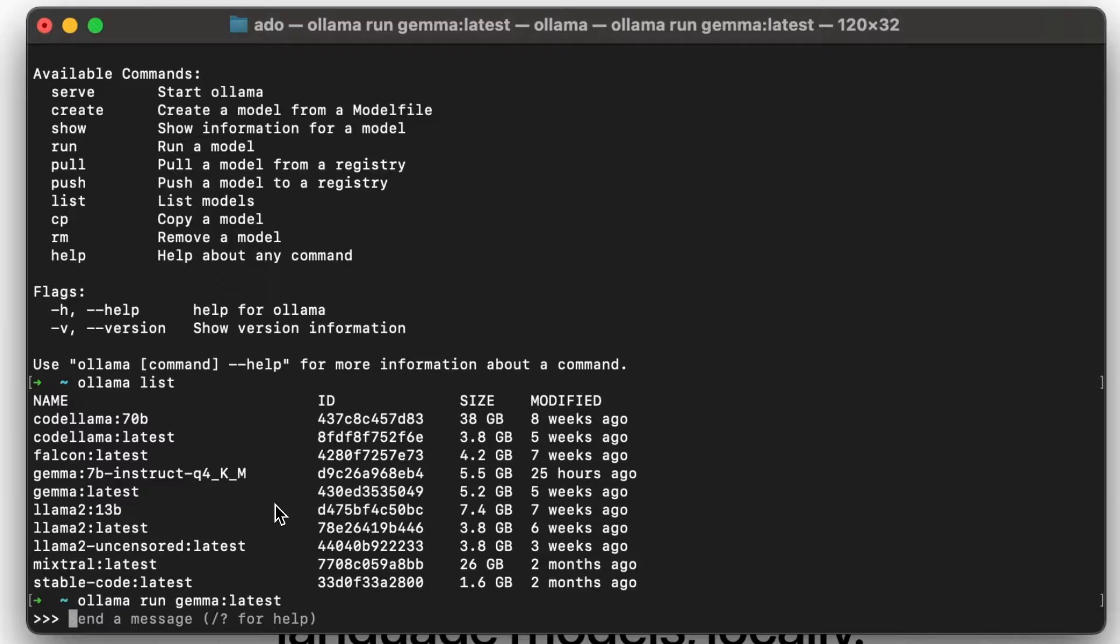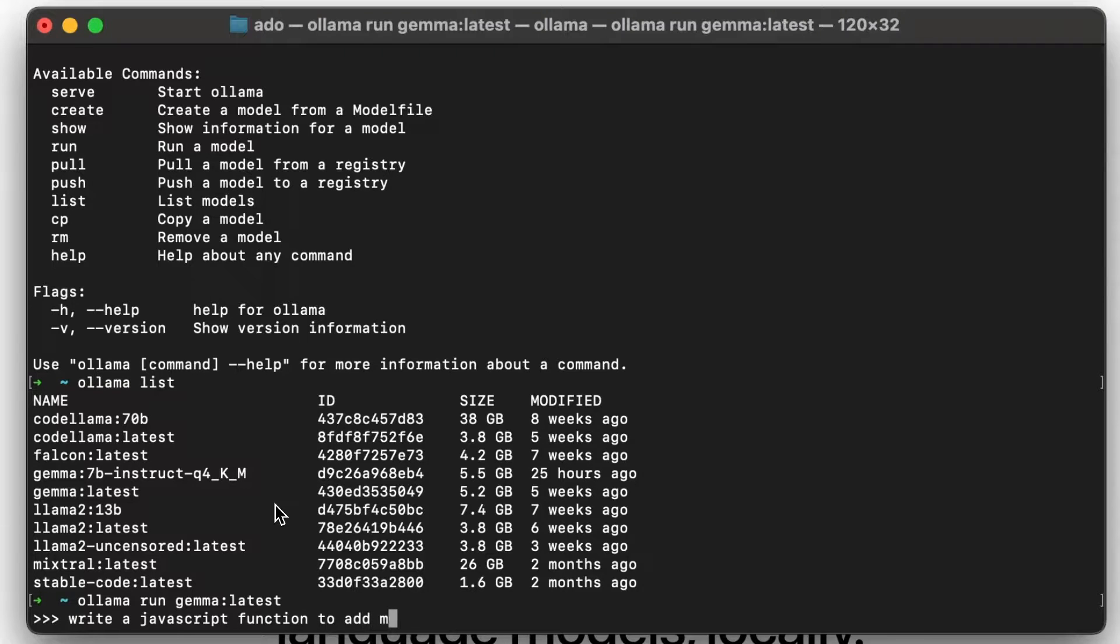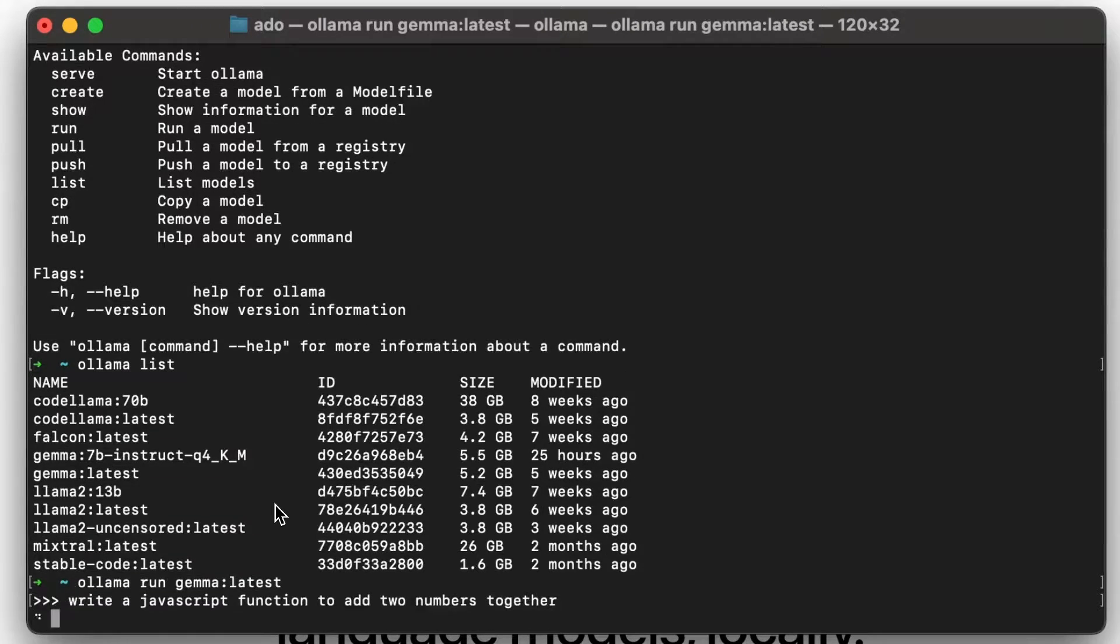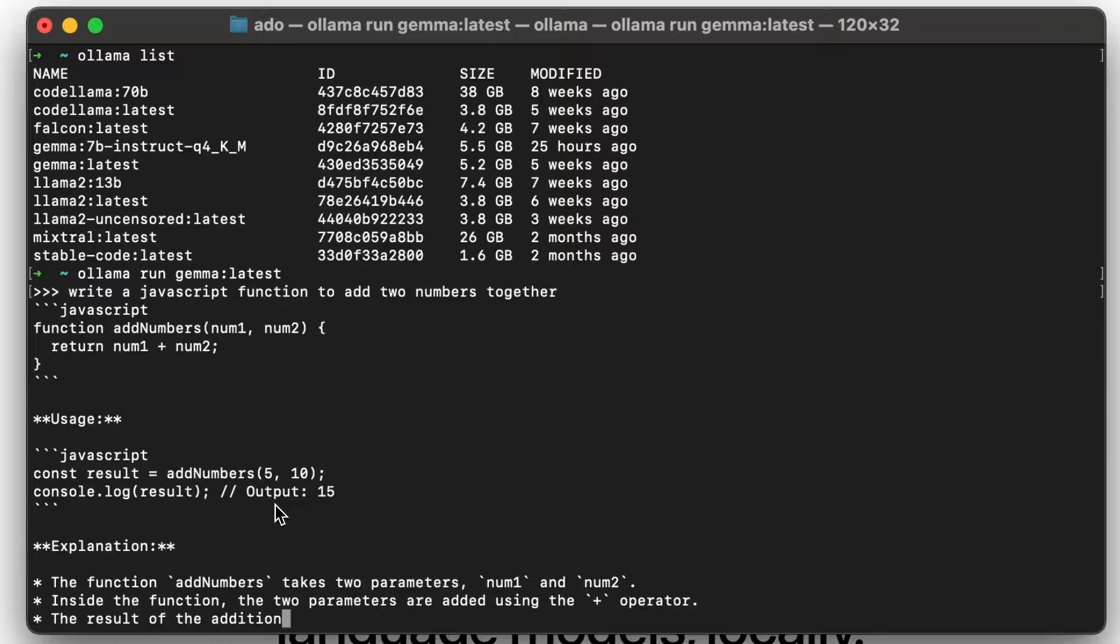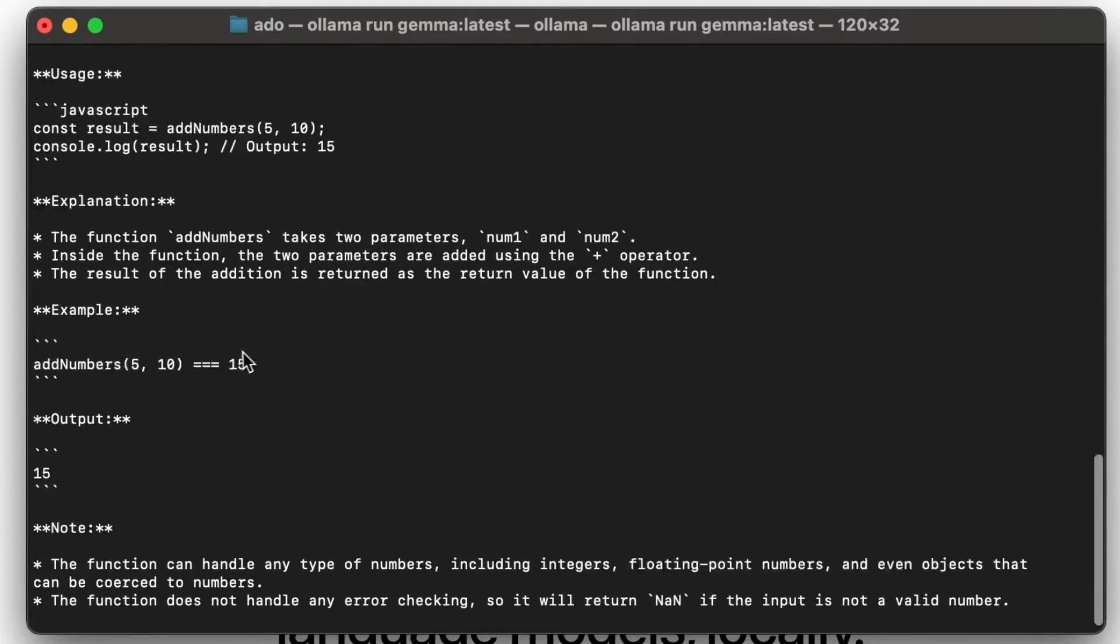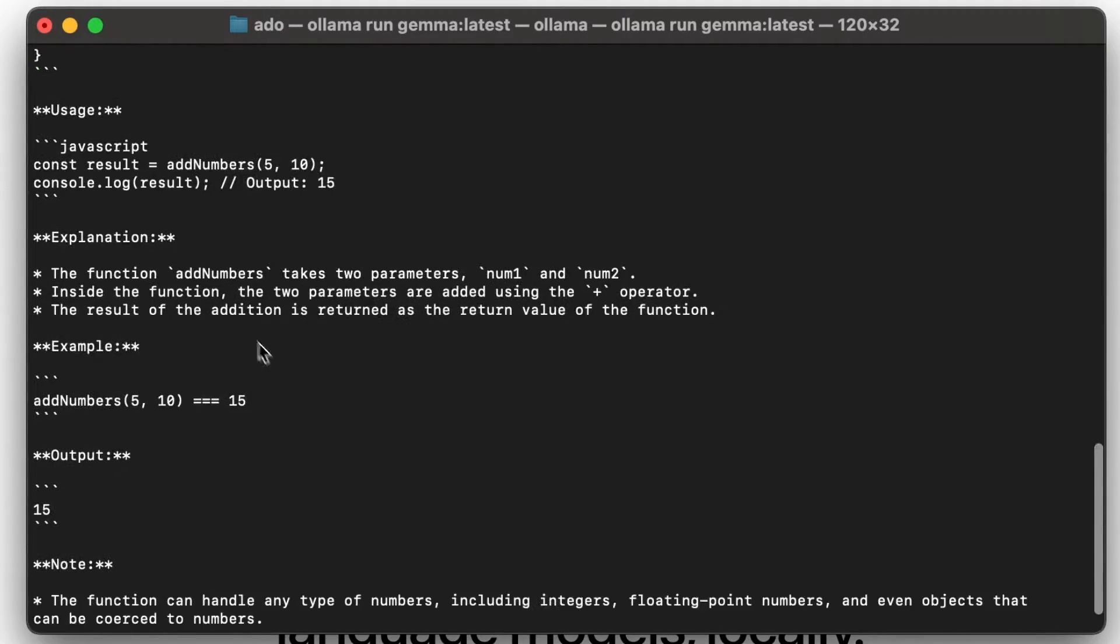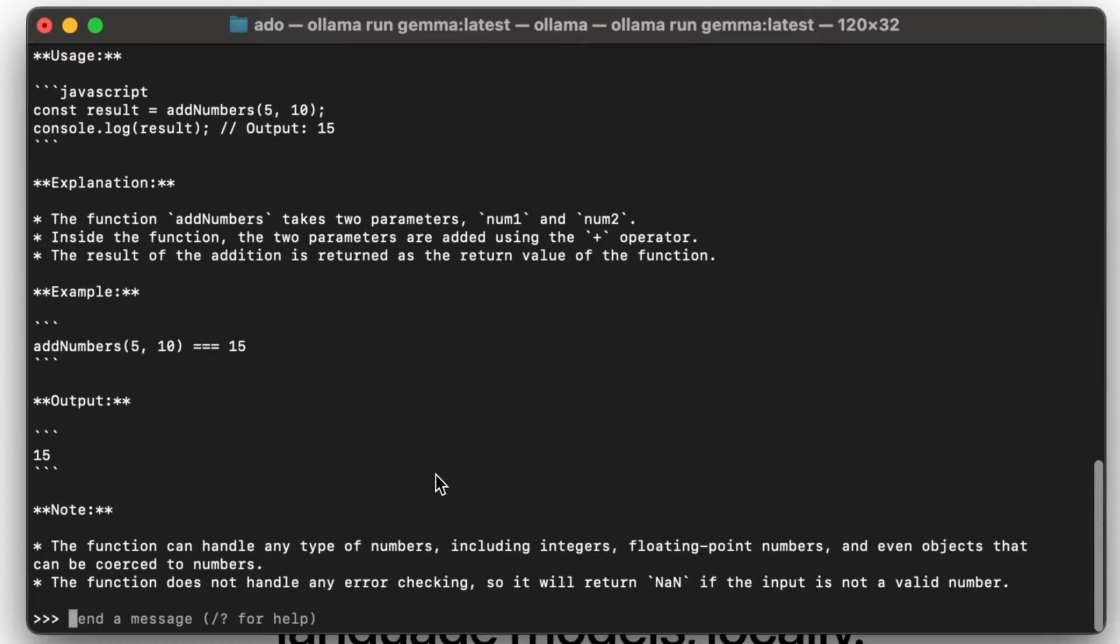So here we are, we're running. We can say, write a JavaScript function to add two numbers together, just as an example. And immediately, I get my answer here. I get my JavaScript code, adding two numbers, get the function, and that works great.